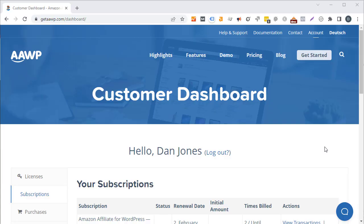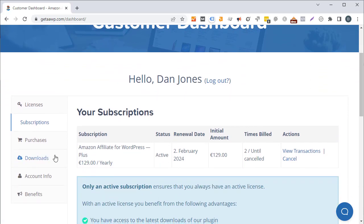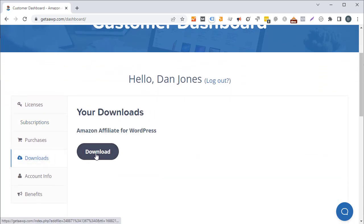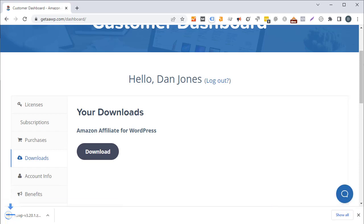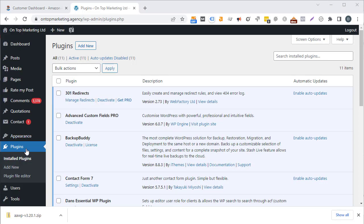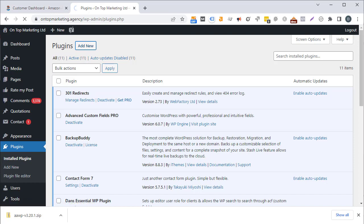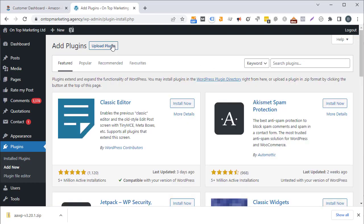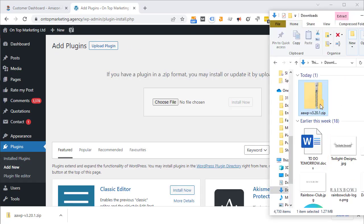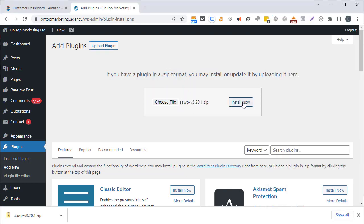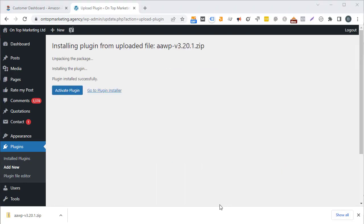After you've signed up for AAWP, come over to your account and scroll down to see the downloads option. Click on that and then click the download button. Once that's finished downloading, come over to your website, go to plugins, click on add new, then upload plugin, drag and drop the file you just downloaded, and click install now. Then click activate plugin.